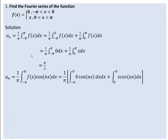Now let's go to the other Fourier coefficient a_n. The Fourier coefficient a_n for a period of 2 pi is determined by this formula. So for a period of 2 pi, a_n is determined by 1 over pi times the integral from minus pi to pi of f(x) cosine(nx) dx.